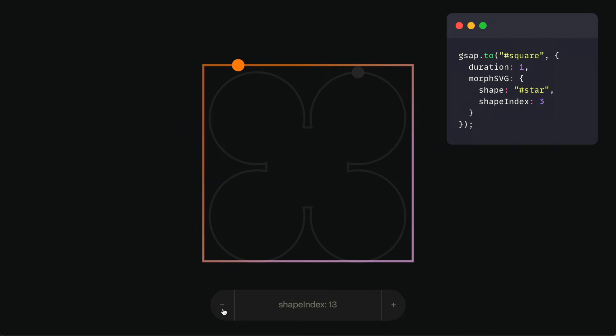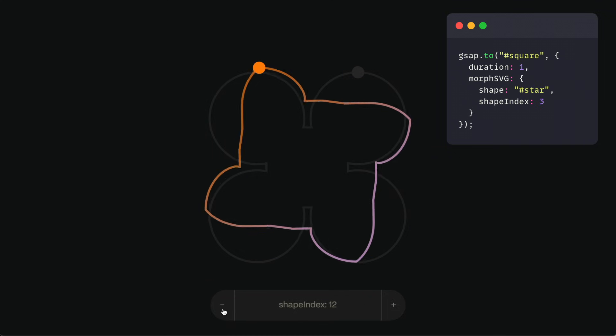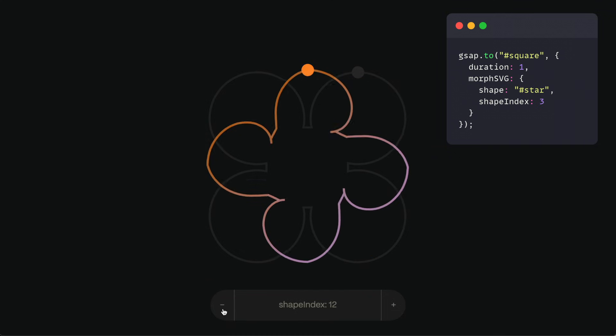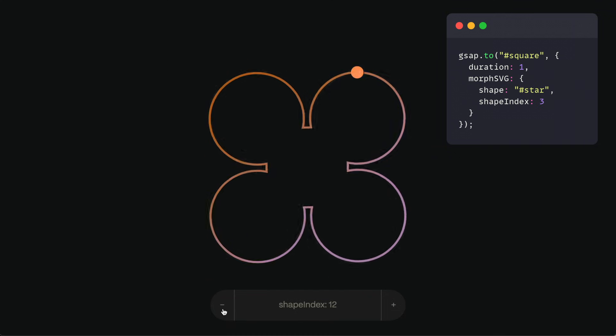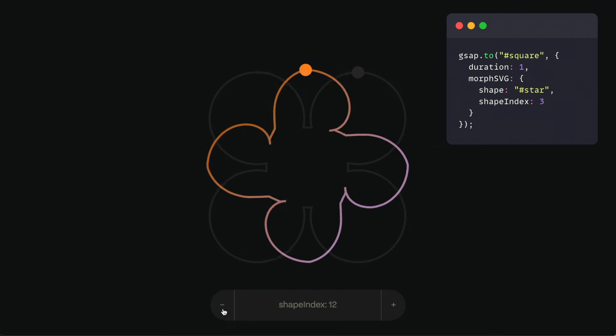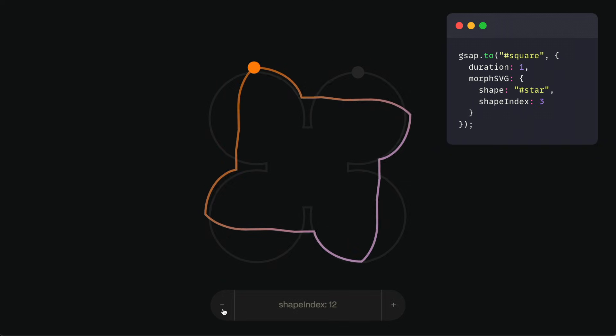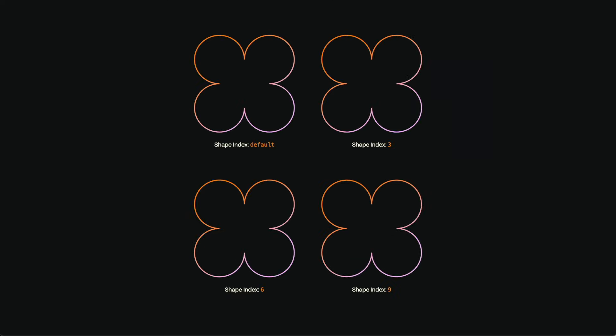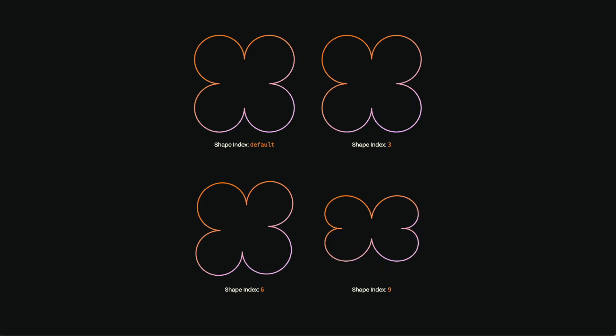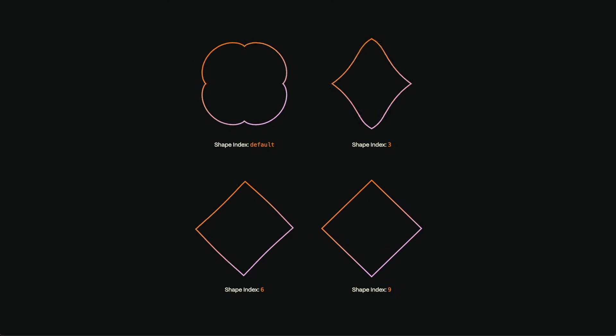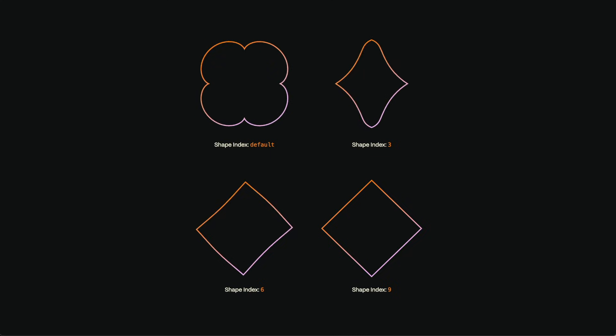Shape Index is also really handy. It controls which points in the start shape get matched up with which ones in the end shape, like an offset in the sequence. You can see here how it influences how the Morph behaves.